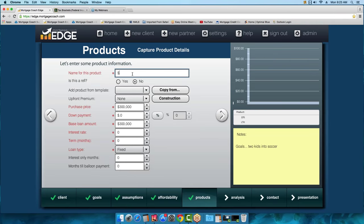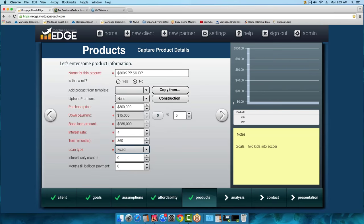I'll name this product '$300K purchase price, 5% down payment.' You can see it carried over the purchase price of $300,000. I'm going to enter that down payment figure — you can enter it as a dollar amount or a percentage, and the base loan amount is automatically calculated. I'll put together a rate of 4% for the borrower. Remember to enter your term in months rather than years — the first time you put it in as years, you'll see a huge payment and wonder what happened.